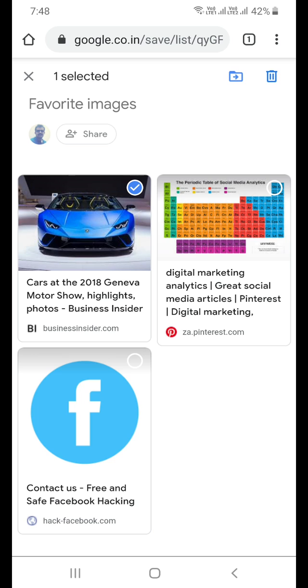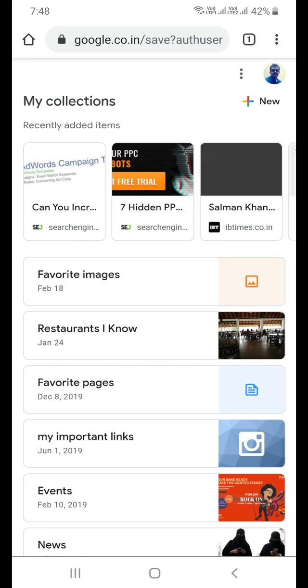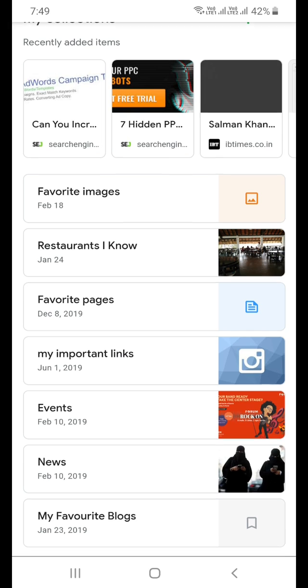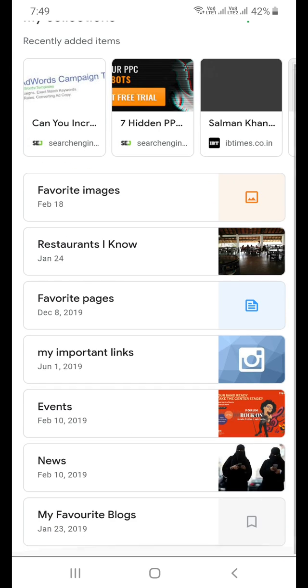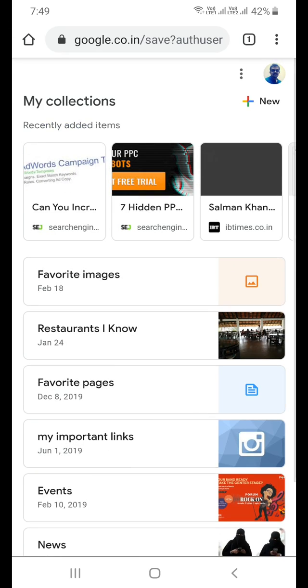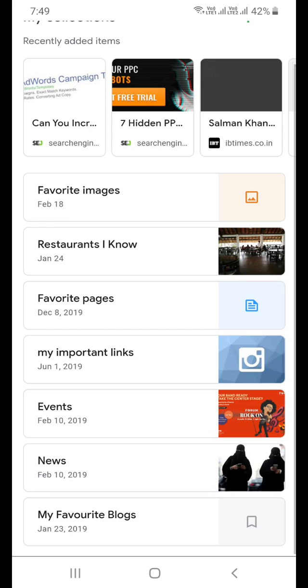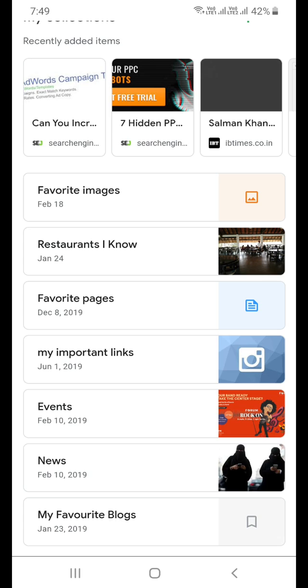So this way you can delete pages from your collections. Hope you like this video. Thanks for watching, subscribe to this channel, have a great day.